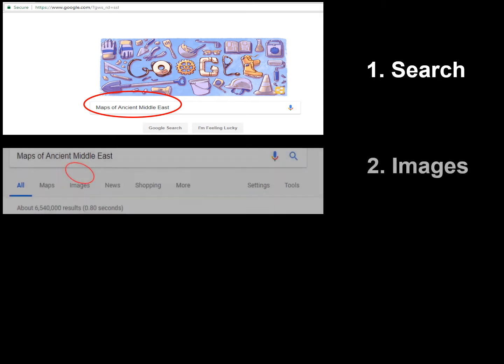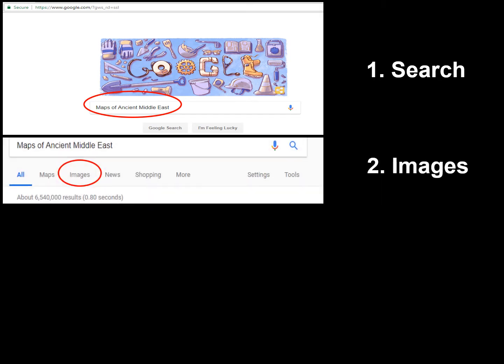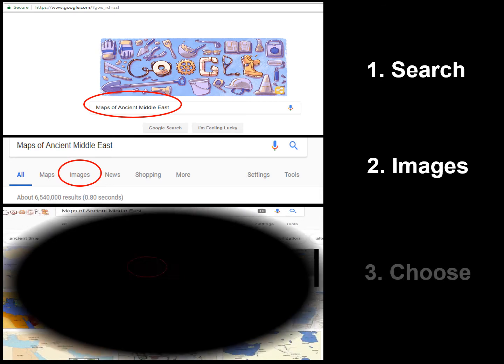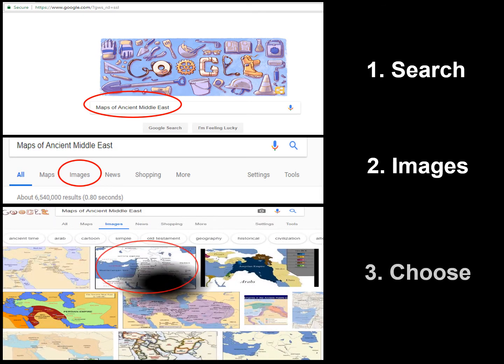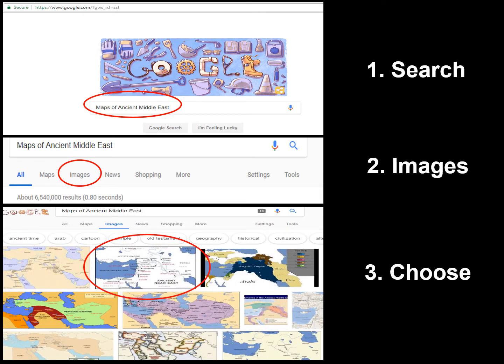After searching for maps, I would then narrow the search for just the images that I needed. When I found the image or images that I desired, I then selected and copied and pasted them into my PowerPoint document for further edits and modifications.